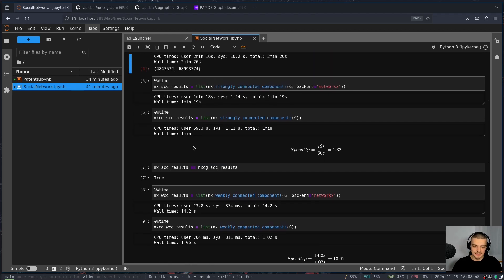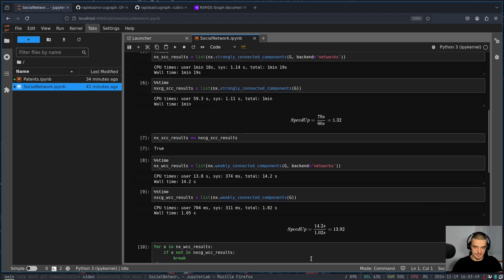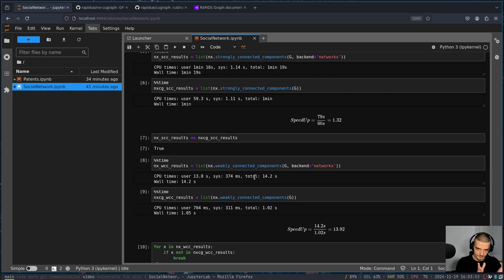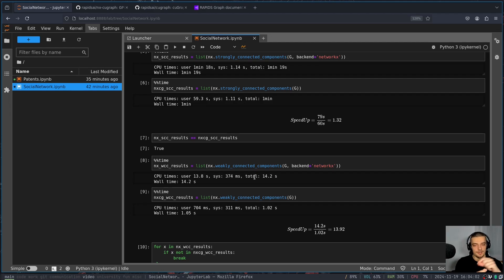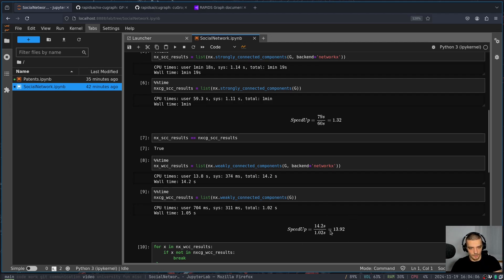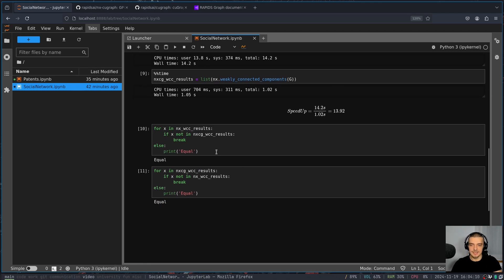So weakly connected means they're connected if you ignore the directions. Strongly connected means they're connected and every point or every node can reach any other node using these directed connections. And here we get a speedup of 14 almost. So we have 14.2 seconds against one second, and they're equal.